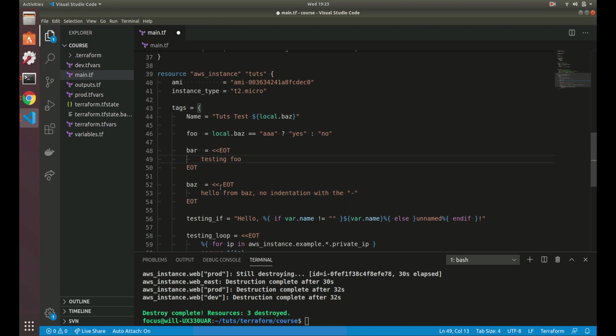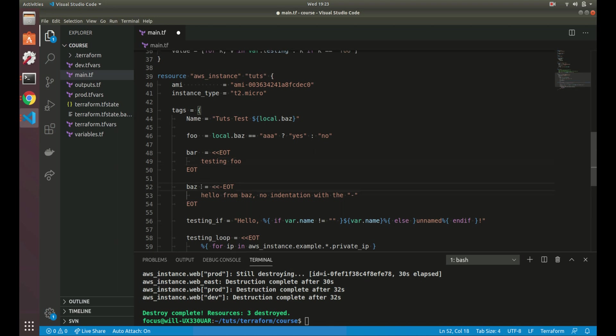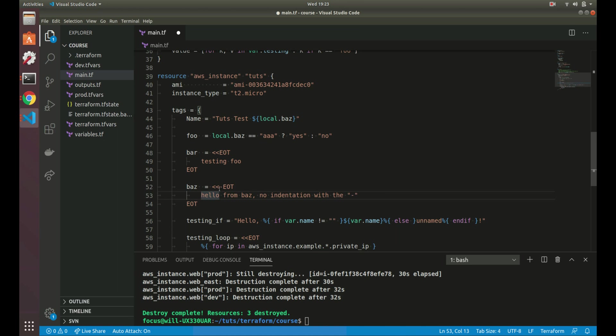But if you do a here doc like this second, this baz here, and you put the hyphen right here after the less than, less than, what it'll do is it will start the indentation right here. So you won't actually get indentation. So most of the time you're probably, depending on what you want to do, you might want to use the hyphen. But maybe not, it depends on what you do, but as you use it, you'll see the difference if you use it.